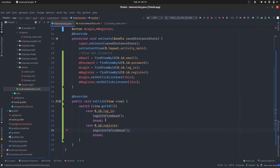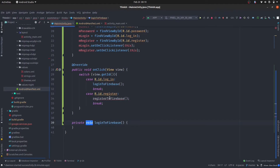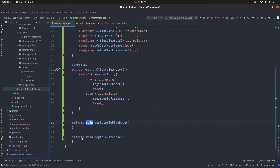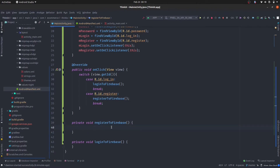If I hover my mouse on them, you can see there is the option to create the method login to Firebase. So I will quickly create these two methods here. You can see these are private. But before starting with the actual backend code of this application, we need to perform some steps.